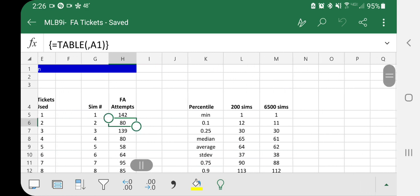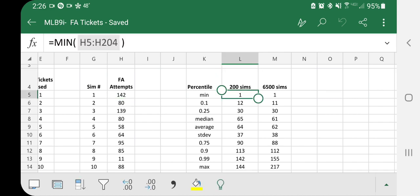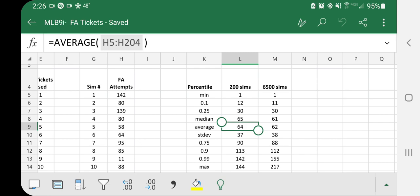So what we have it set up for right now in the file that I'm going to share is 200 simulations. So over those 200 simulations, the minimum number was one. You can land a free agent on your first try. The important number that you really want to focus on is 64. So on average, it took 64 tickets and the median was 65. So 64, 65 tickets, that's kind of the number to think about.